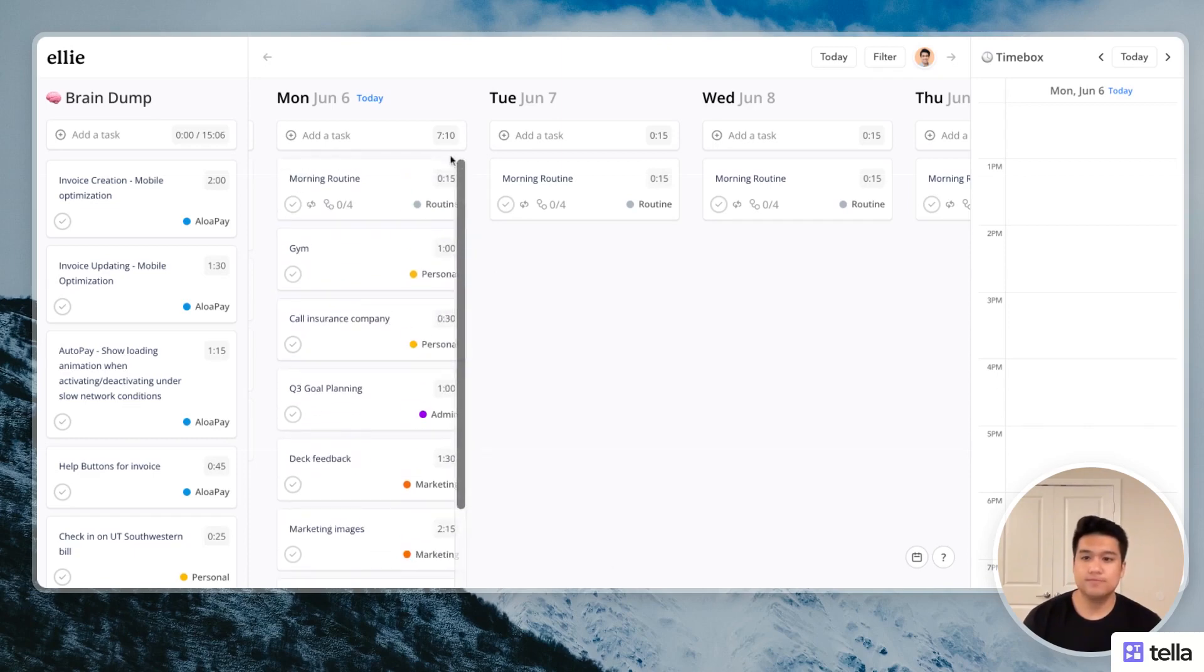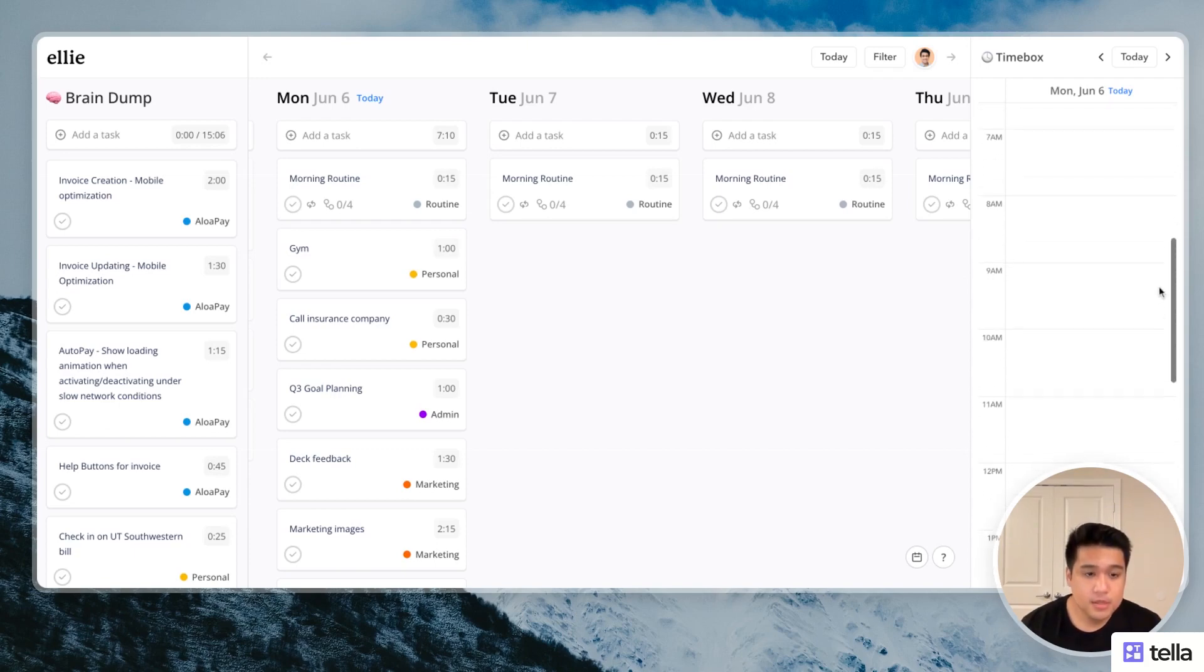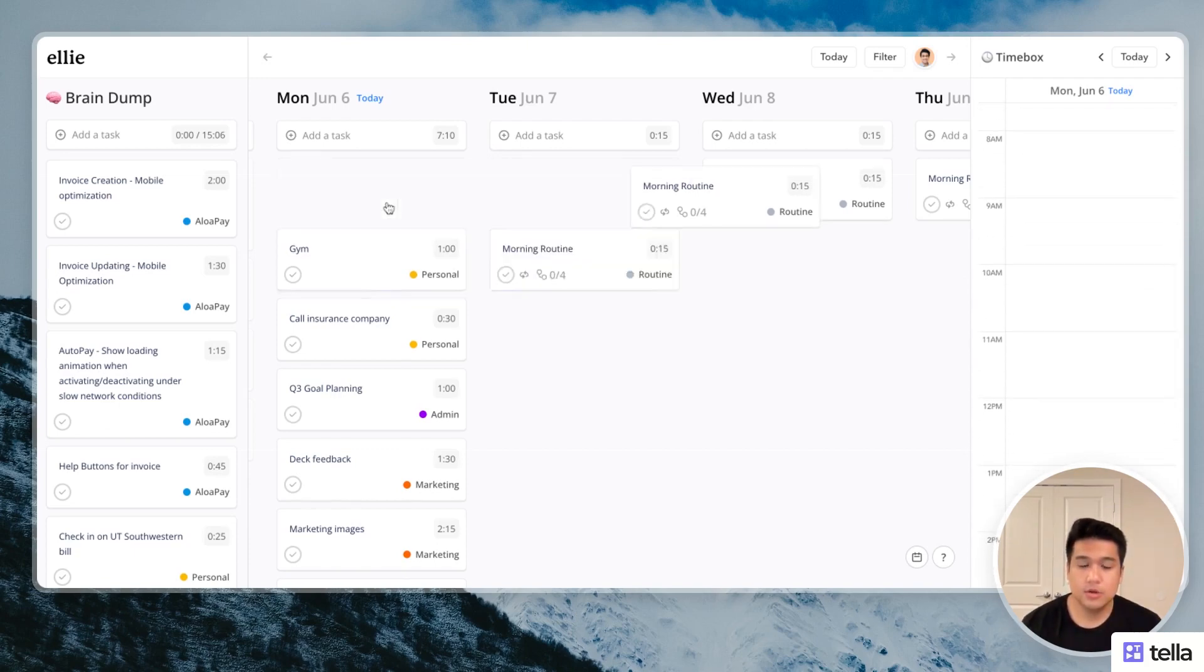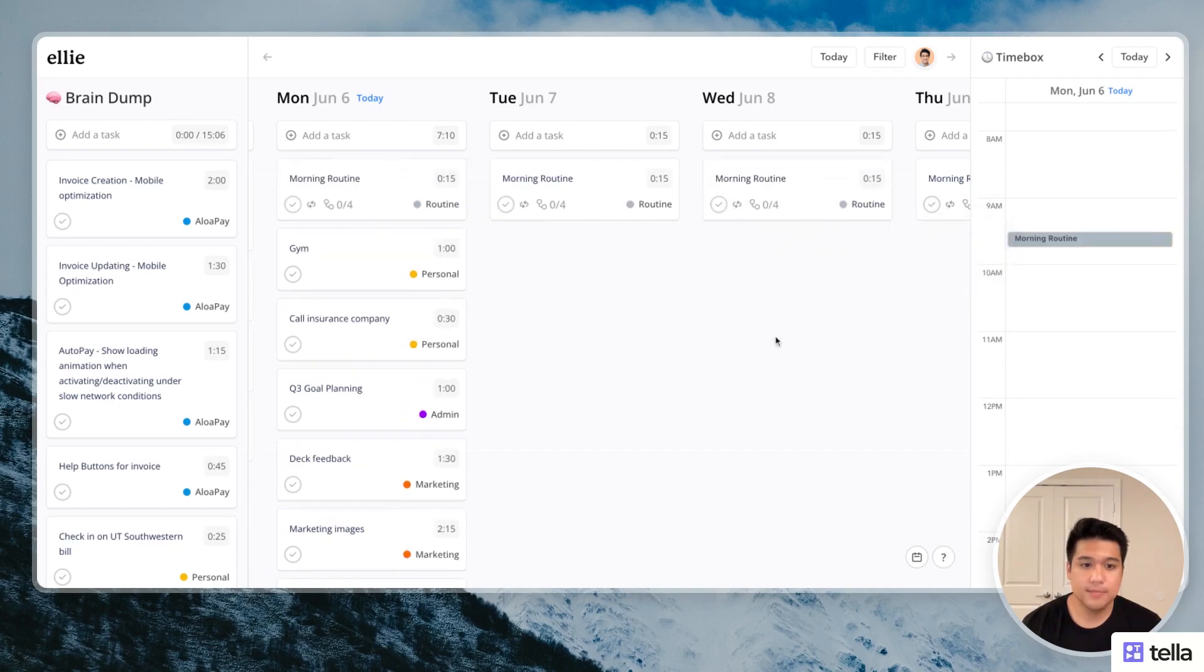So all of these look good, seven hours worth of work. So I'm going to go ahead and start timeboxing things now. So probably going to wake up at 9, 9:30. So I'll drag this morning routine to 9:30.